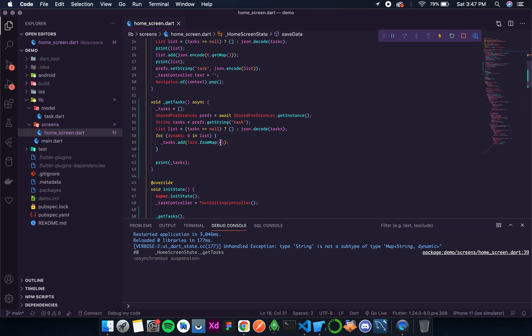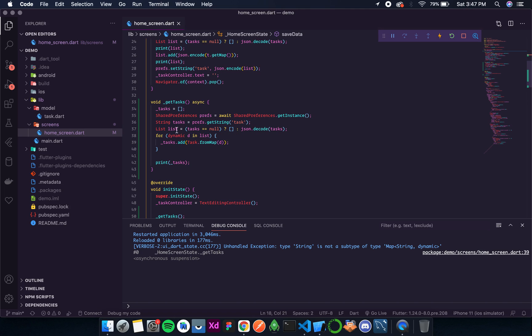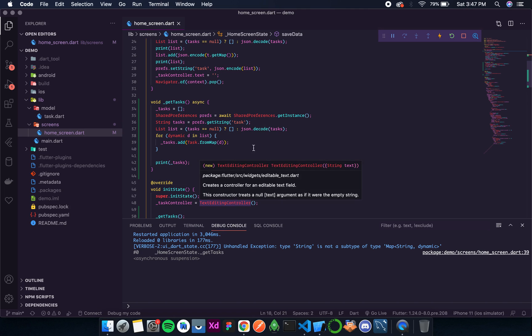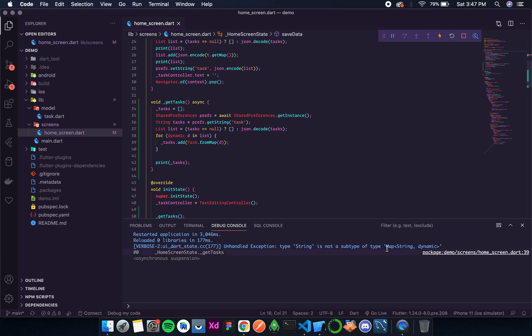This from map takes a value of map string dynamic, so I don't know. Let's convert it to type map dynamic.